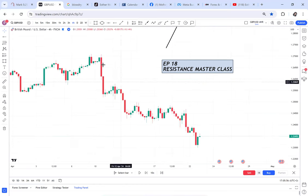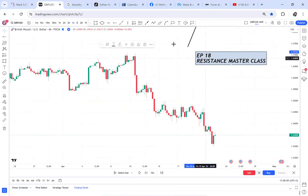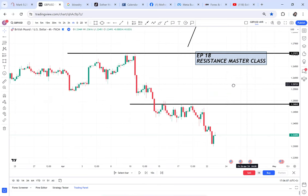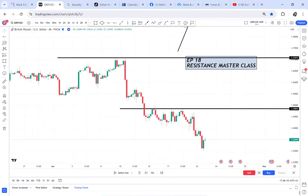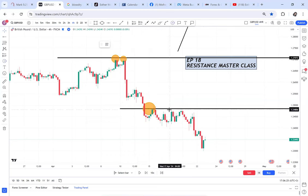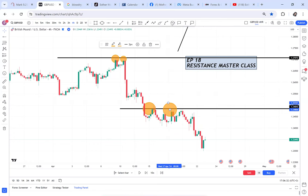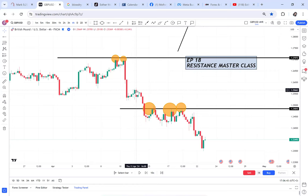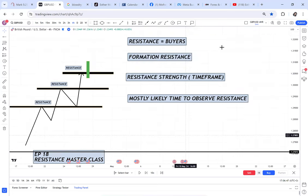Majority of traders will look at a chart and say 'this is my resistance' at the highest point, because they were taught that resistance is where the market has touched multiple times. So they see the market touched twice here, or three times there. But that is not how resistance is formed. Resistance is not formed simply because the market has touched a level multiple times — that's not how we locate a resistance.